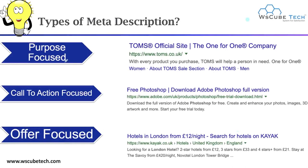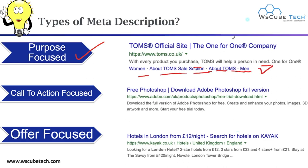Next we have purpose-focused meta description. Here you mention your purpose — like 'With every product you purchase, TOMS will help a person through the one-for-one program.' These site links are available in this particular meta description. Next we have call to action — if there is any action you want people to take on your web page, you can mention that call to action in your meta description. For example, 'Download the full version of Adobe Photoshop for free.' After reading this, users will visit your website and perform that desired action.